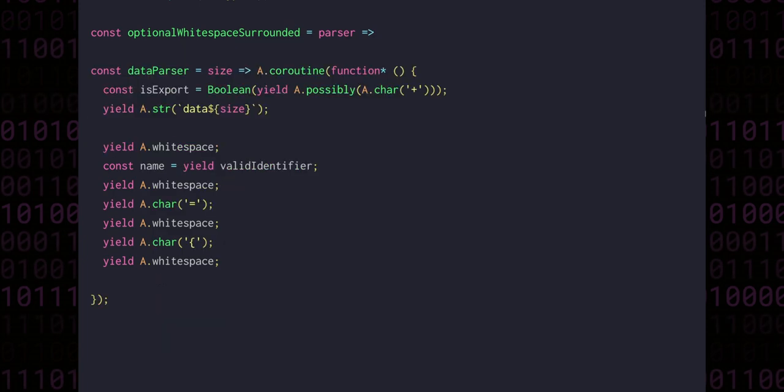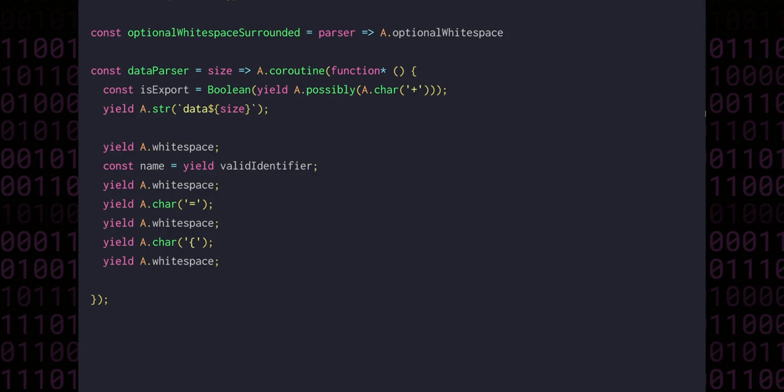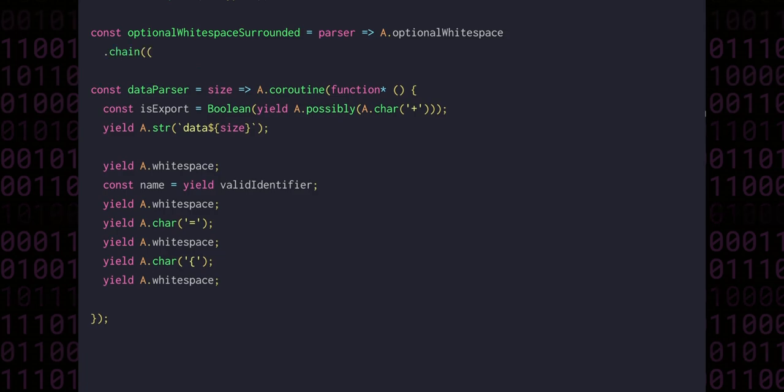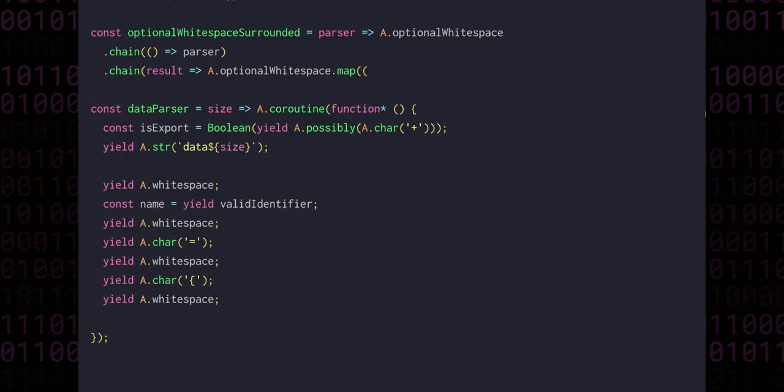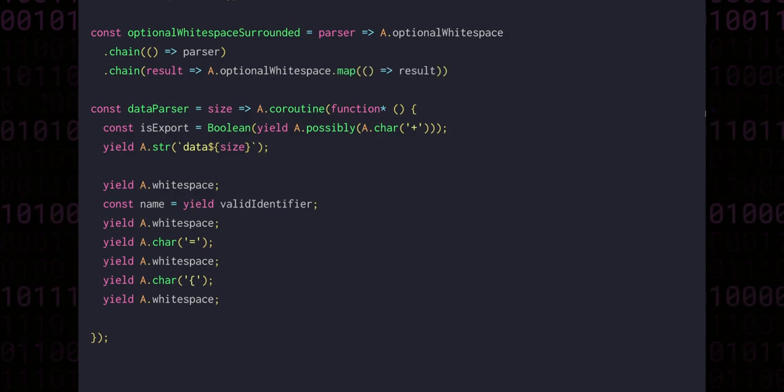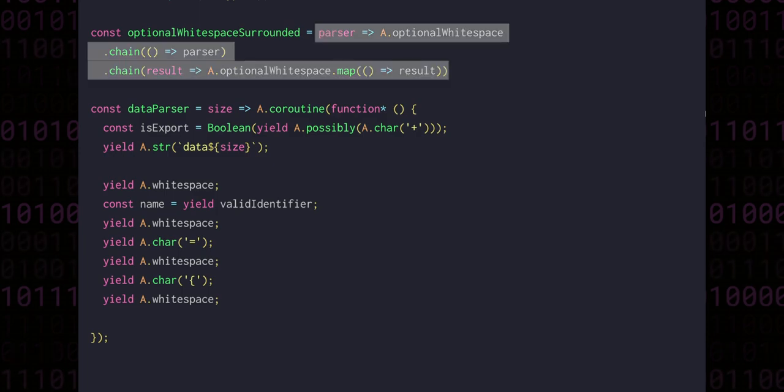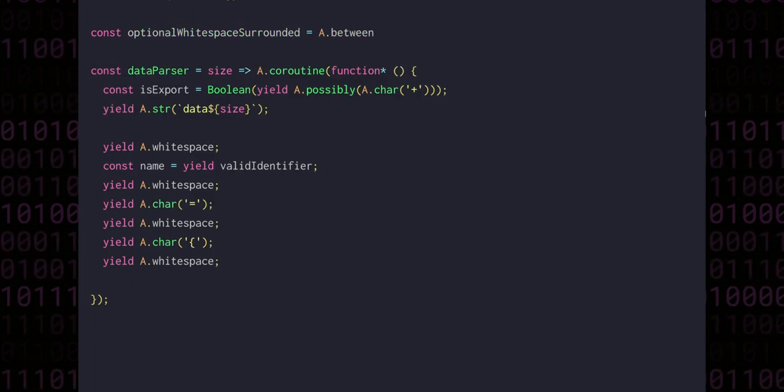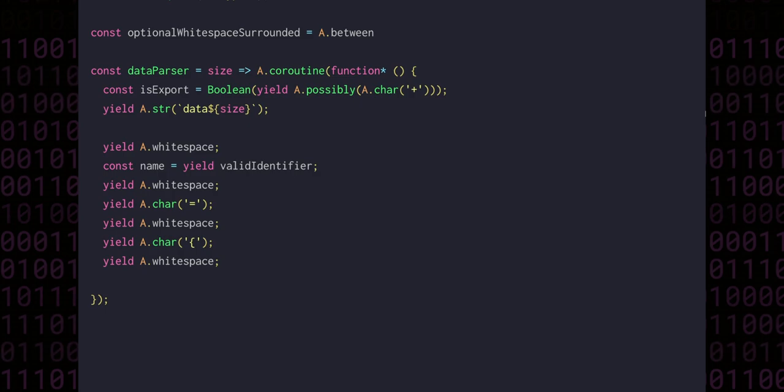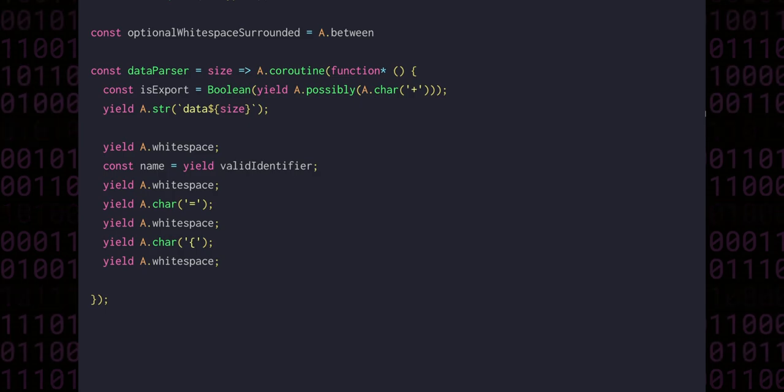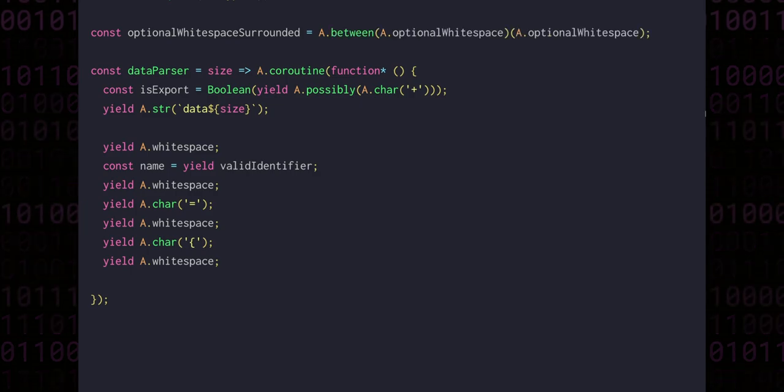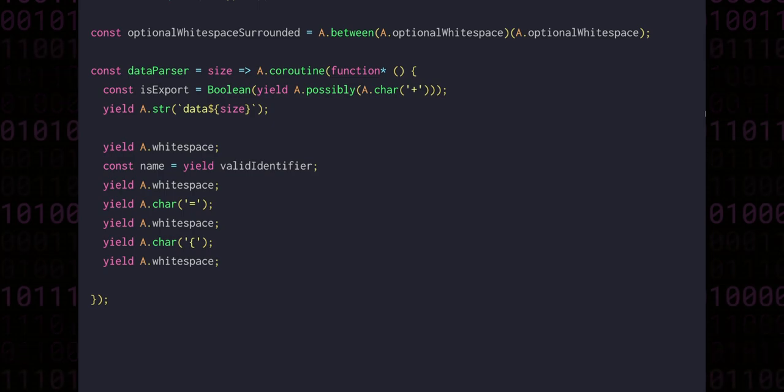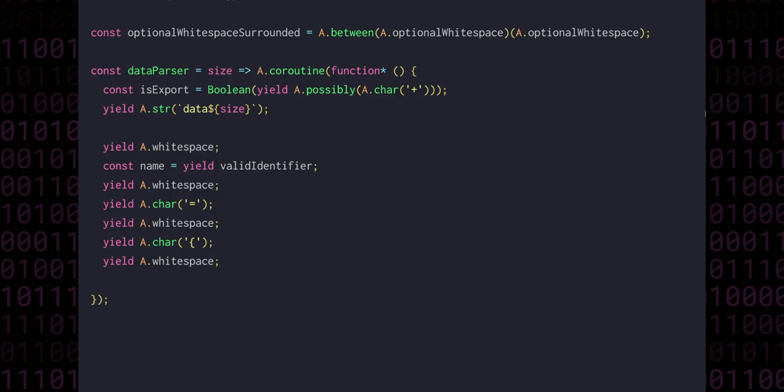We also might write it as a function taking a parser and then returning optional whitespace chained into the parser, and again chained into optional whitespace, and then mapping the result back to the original value from our parser. But I think most expressively we could use between, which is a triply curried function allowing us to supply the left, right, and value parsers. If we supply optional whitespace for both the left and the right, we get back a function waiting for a value parser. There's often many different ways to achieve the same thing, and it's quite rare that one way is objectively better than another.